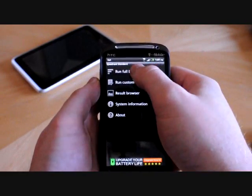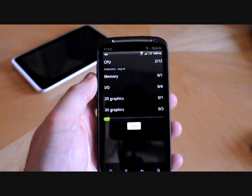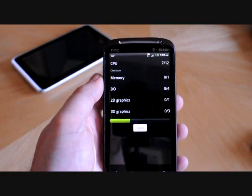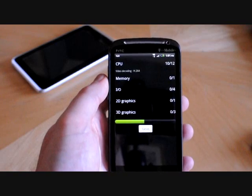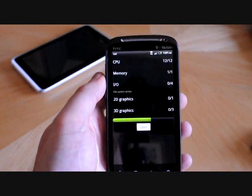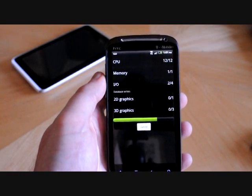Hey guys, this is Nick. We have here the HTC Sensation 4G. We're just running it through a couple benchmarks.